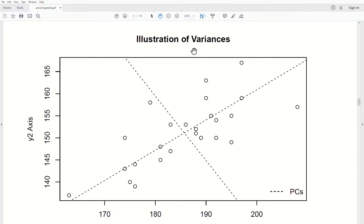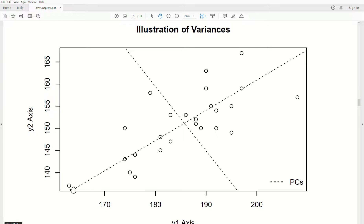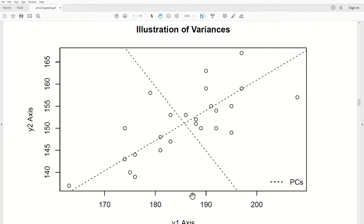If we look at this illustration, the data is spread out and I've plotted the first two Principal Components. Look at the y1 axis and the length of this axis. If we were to rotate it up it would probably go to here, but this data point extends it, so the variance of the data associated with the first Principal Component is actually larger than the variance associated with y1.